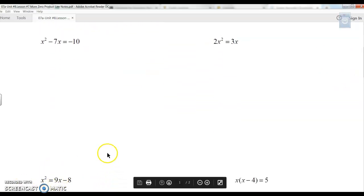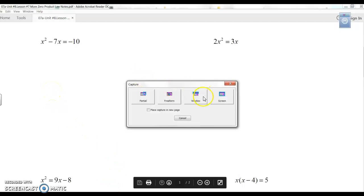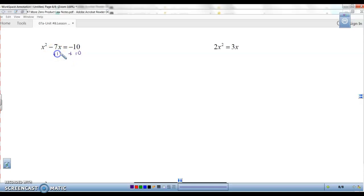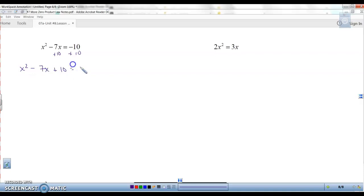We have x squared minus 7x equals negative 10. Is this equal to zero? No, it is not. So to get it equal to zero, we have to add the 10 and move it to the other side. It should go at the end because it's a constant. So it's x squared minus 7x plus 10 equals zero. Now that's in standard form — it's equal to zero.